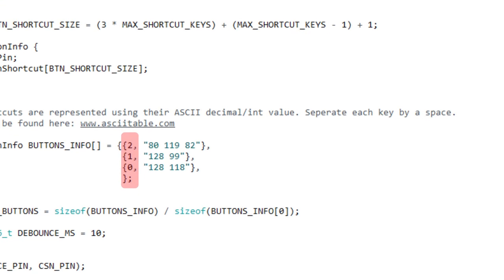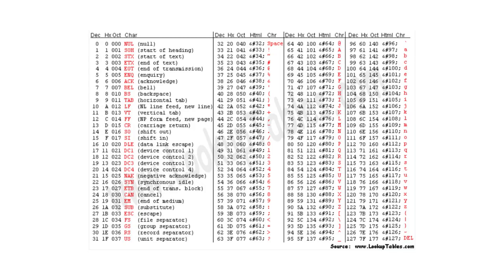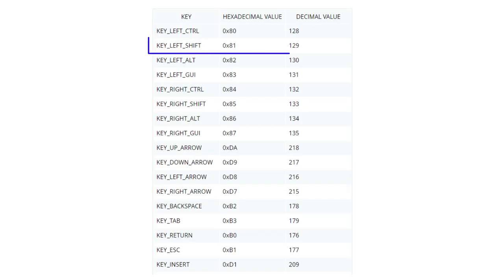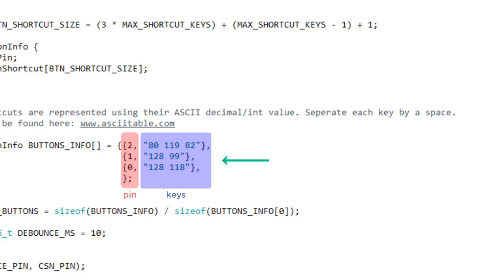The first item is the pin number of where the button is connected to your microcontroller. Then a string of integers separated by spaces. You can get the integer value of every key using an ASCII table such as this one. For example for the letter P it is represented by 80 and the shift key represented by 129. So this way you can make any shortcut or key sequences very easily. Just assign each button a pin number and choose the keys for that button separated by spaces.